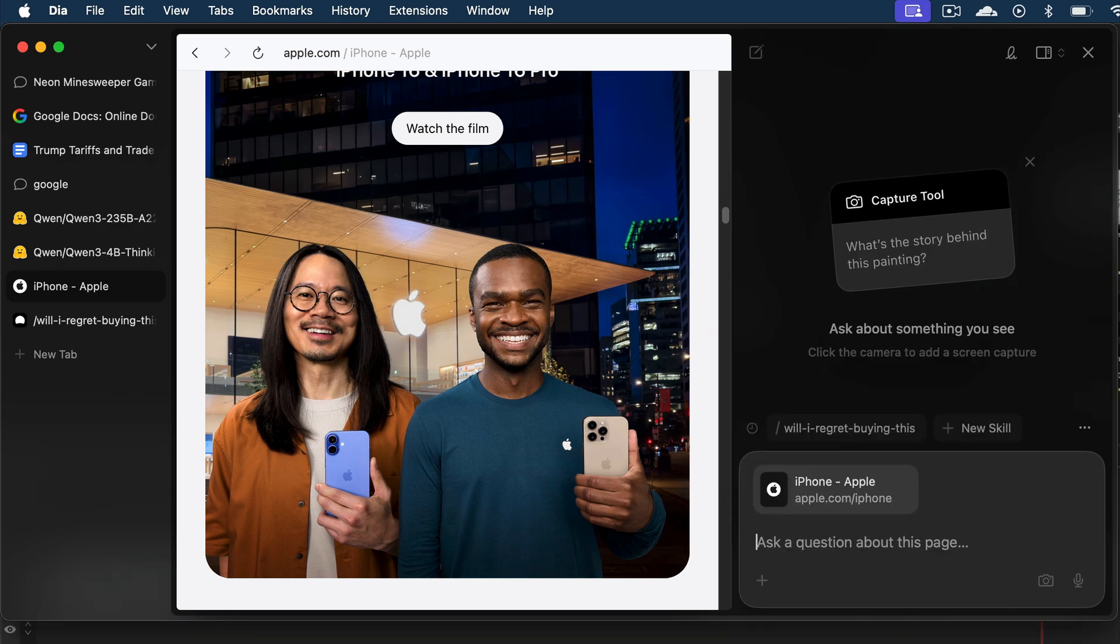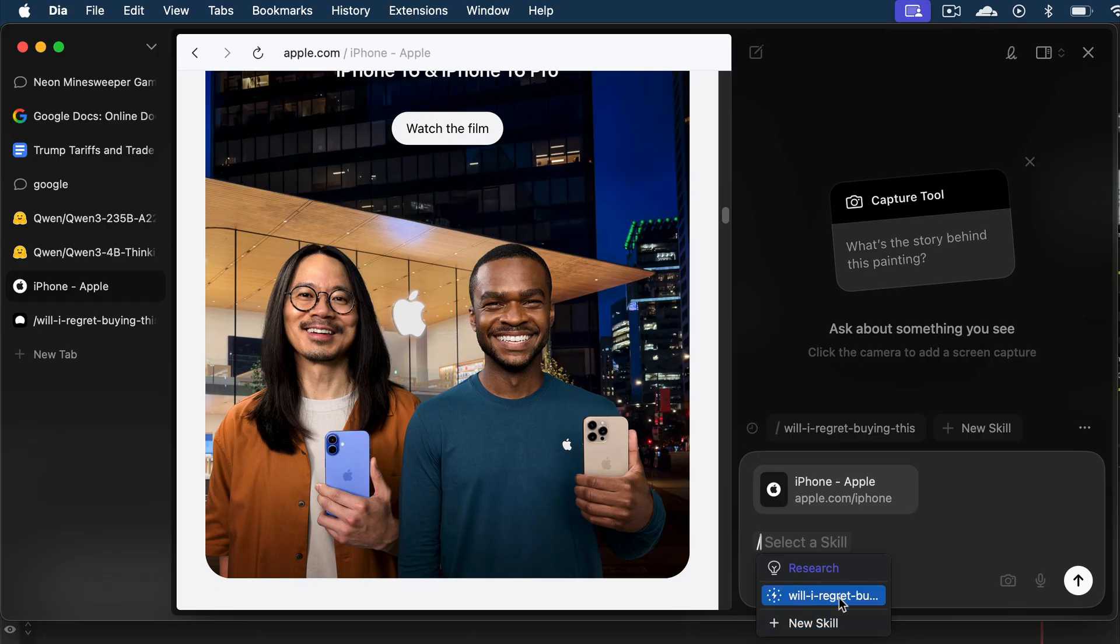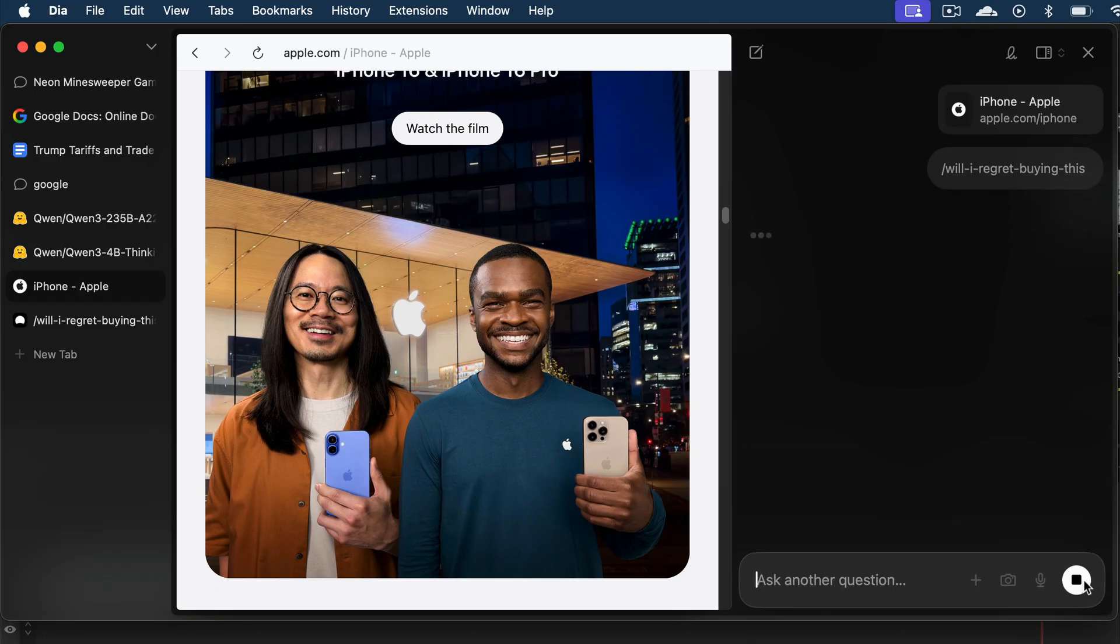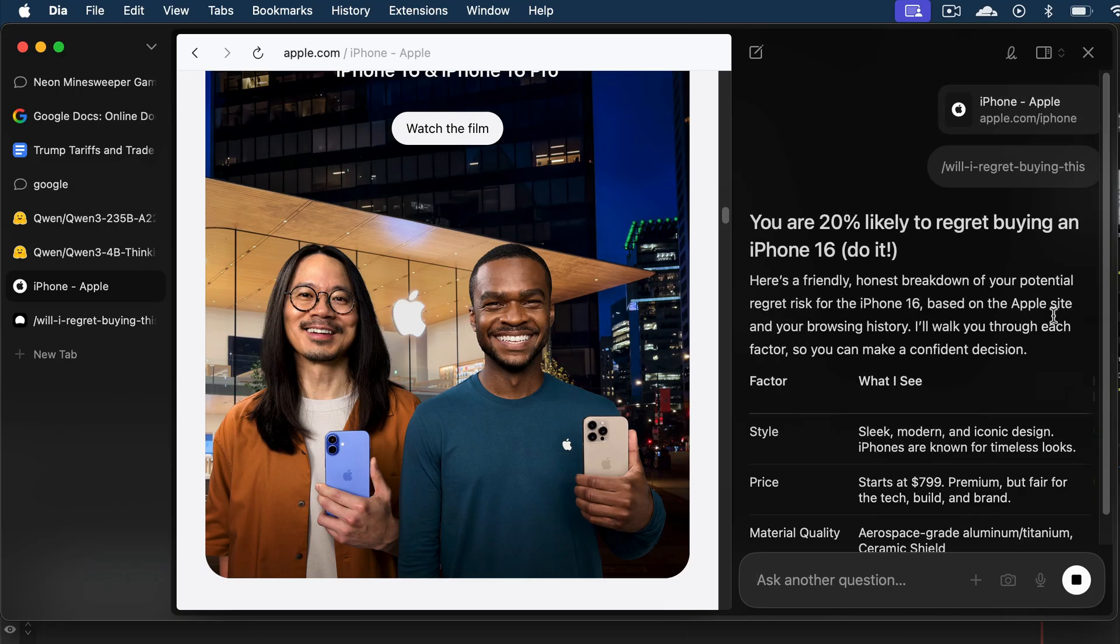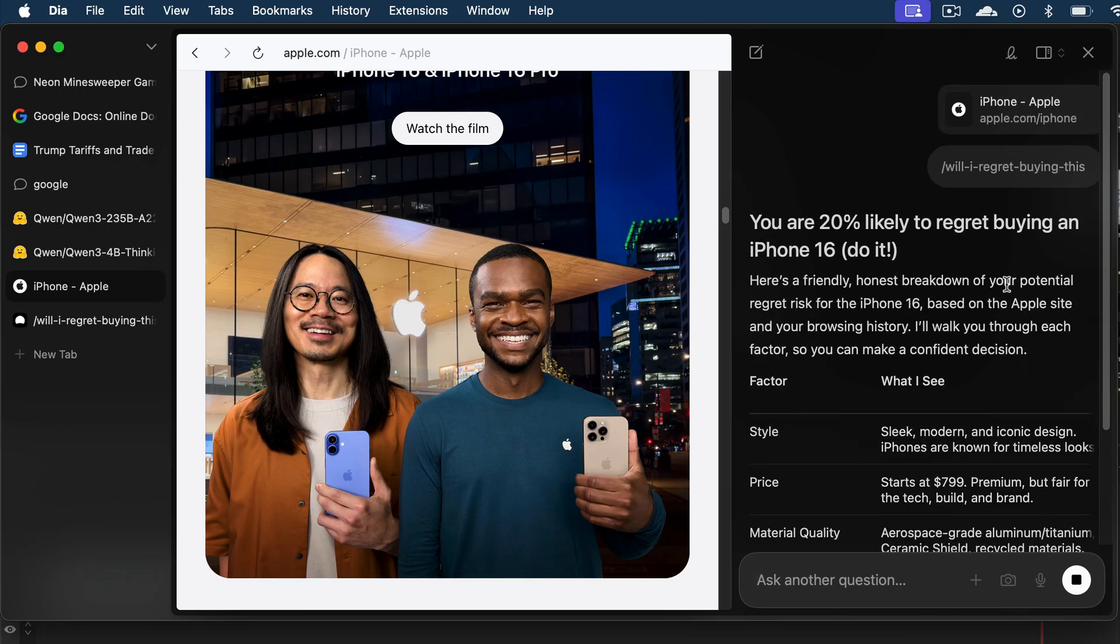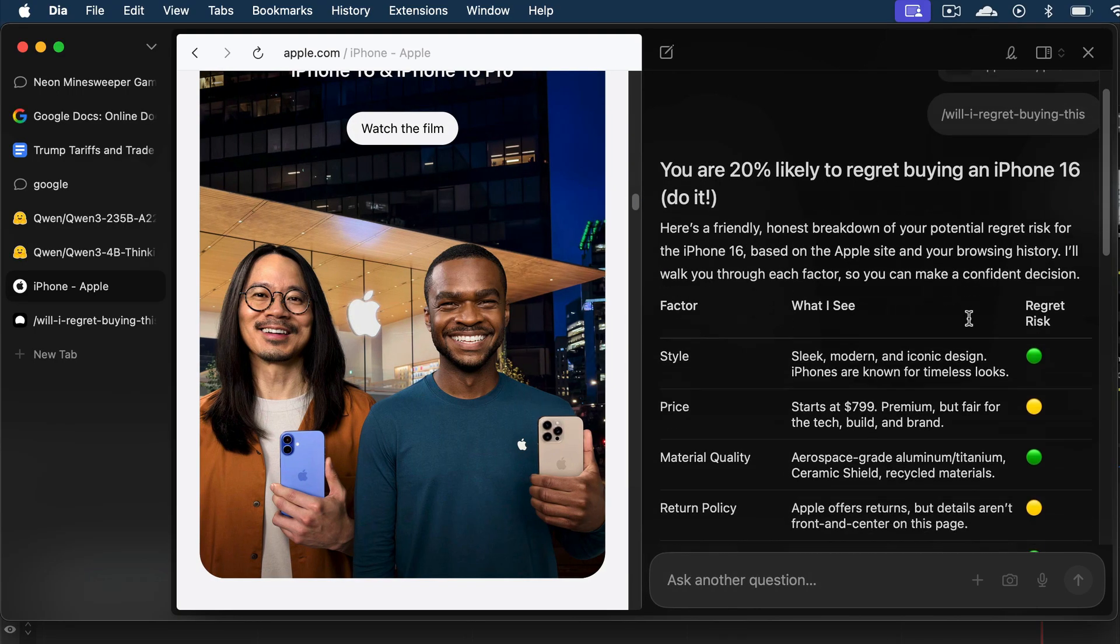And then type slash, so that Dia will show all available skills. We can also add a new skill from here. But let's just click on the Will I Regret skill, and then click the Submit button. And here's the answer from Dia. Based on the available information, I'm 20% likely to regret buying an iPhone 16. And here are some factors why I won't regret that decision.